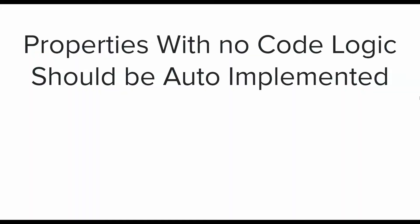Moving on to the second best practice: properties with no code logic should be auto-implemented. Now it is one of the very basic coding practices that properties which do not have a special getter and setter logic should be auto-implemented to make the code cleaner and easier to manage, and this also includes read-only properties.